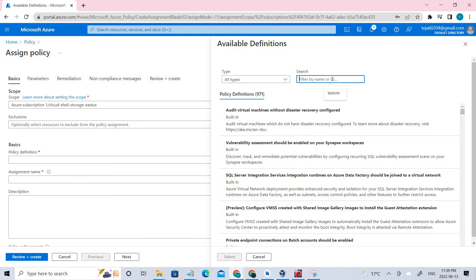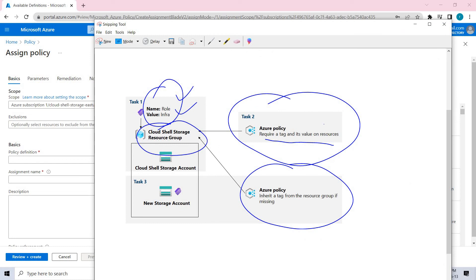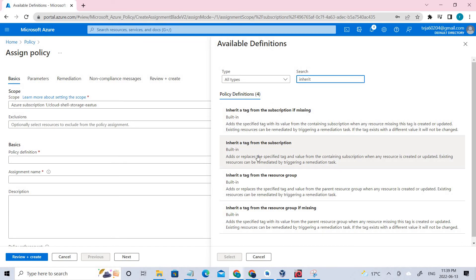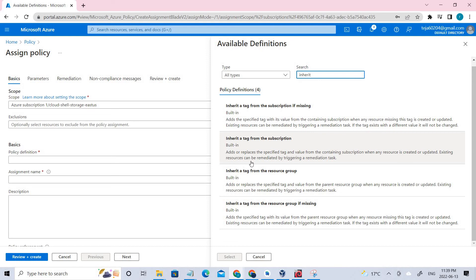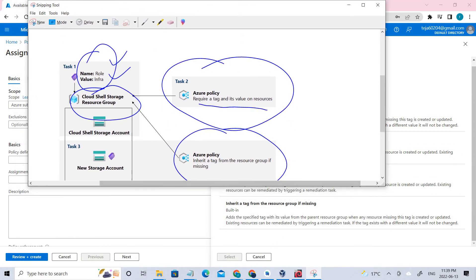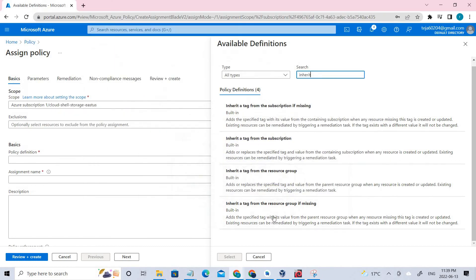Now we are dealing with inheriting a tag. Looking at the architecture, you can see it says 'inherit a tag from the resource group if it's missing.' Let's search for 'inherit.' You can see there are built-in policies — we need to select 'Inherit tag from resource group if missing.' Select that.